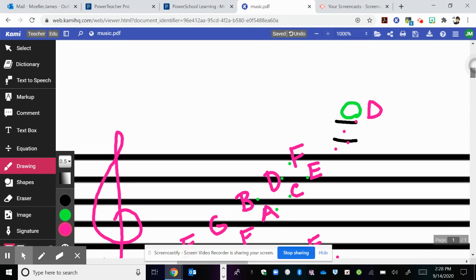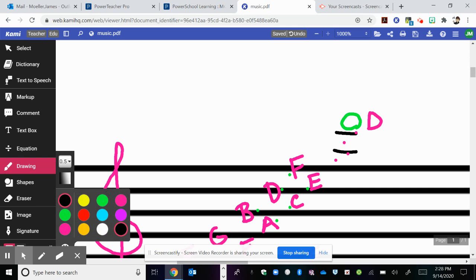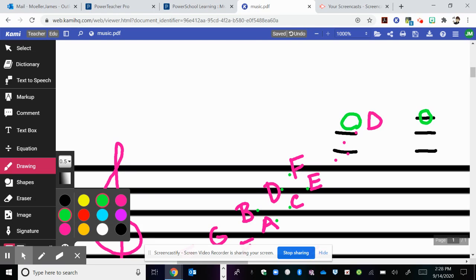Take a moment. I'm going to draw a note on a ledger line, and I want you to see if you can figure out what the name of that note would be. Ask yourself, what's the highest note we already know?